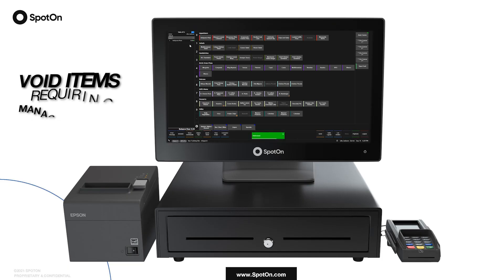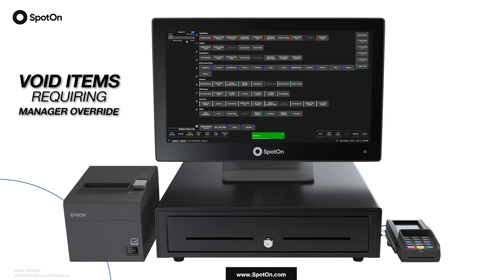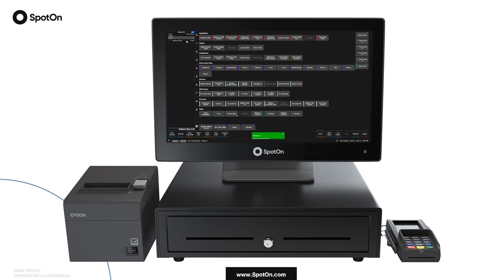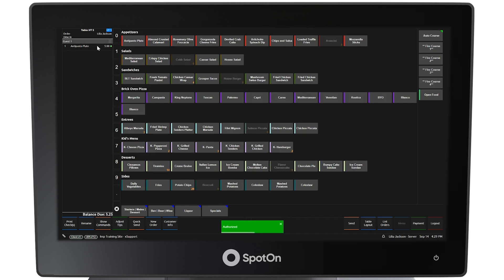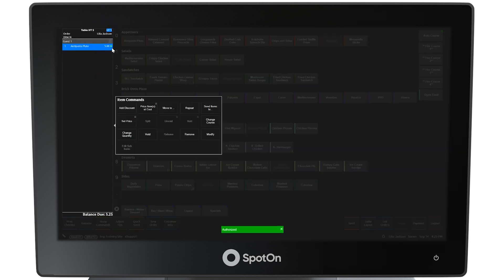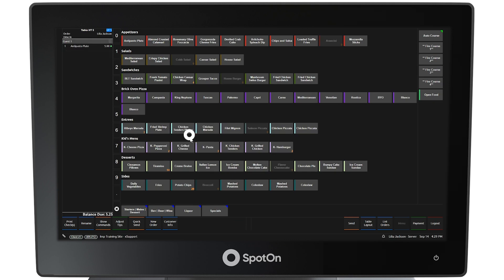While logged in as a server, you may need to remove an item from an order in progress. If an item still has the green dot, meaning it has not been sent to the kitchen for preparation, then the item can simply be removed by selecting the item and then selecting the remove button from the item commands window. However, if an item such as fries has been quick sent or sent to the kitchen, there will be no green dot.